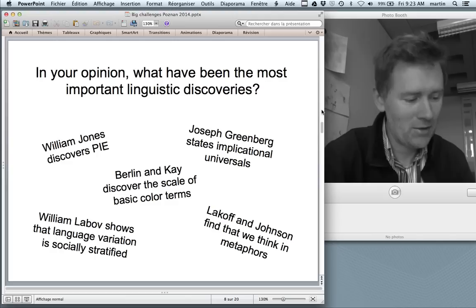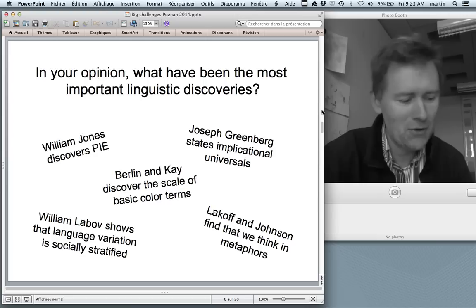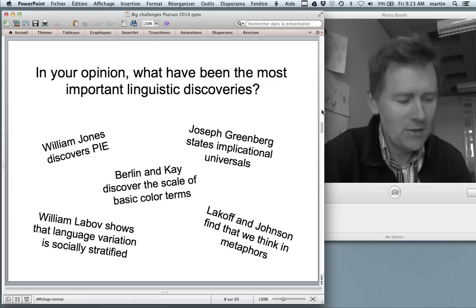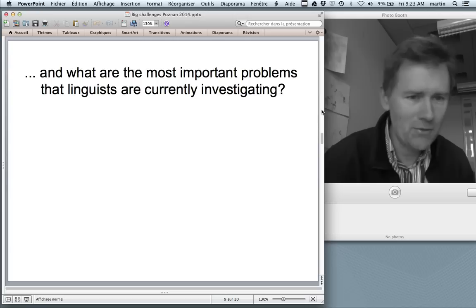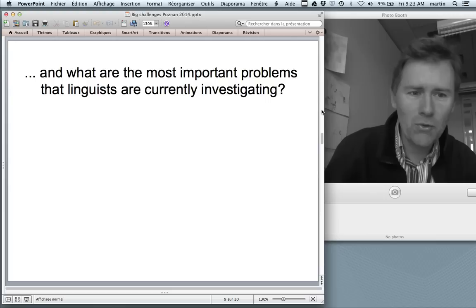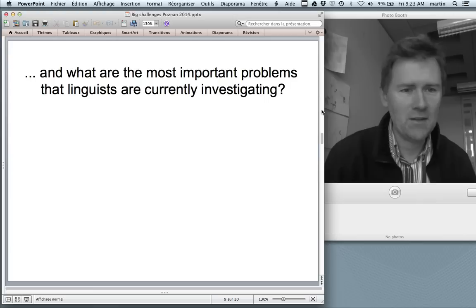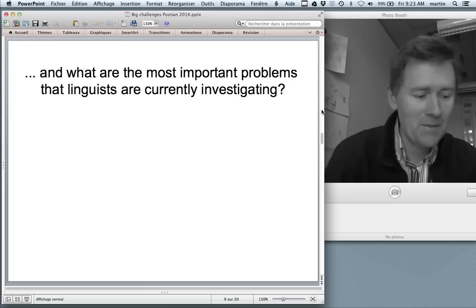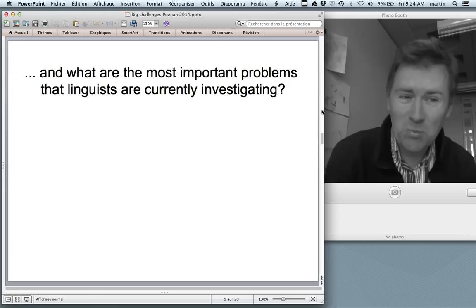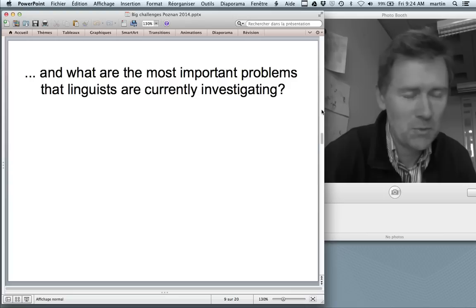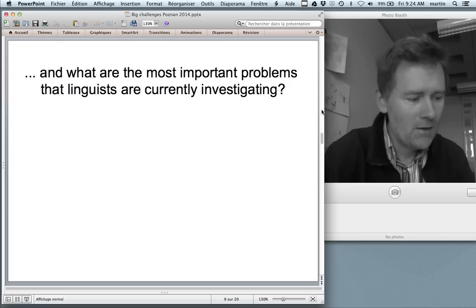Your interlocutor nods in all the right places and you think you're doing a pretty good job — but then suddenly she asks a new question: 'Okay, so these phenomena you told me about are all fairly old. What are the most important problems that linguists are currently investigating? Where is the cutting edge of the field right now?'